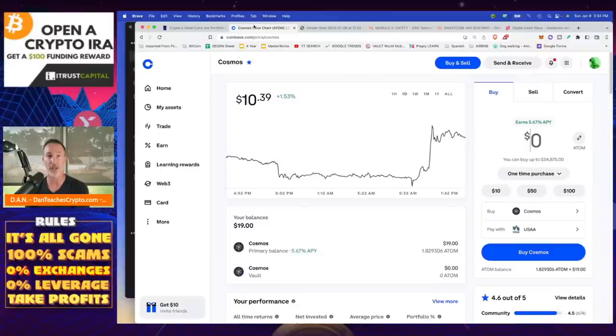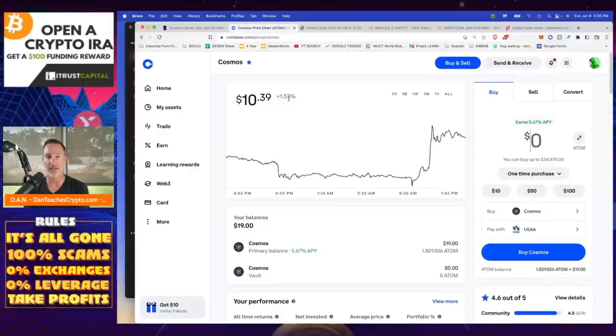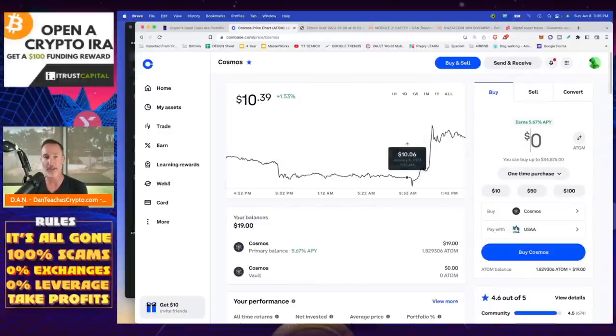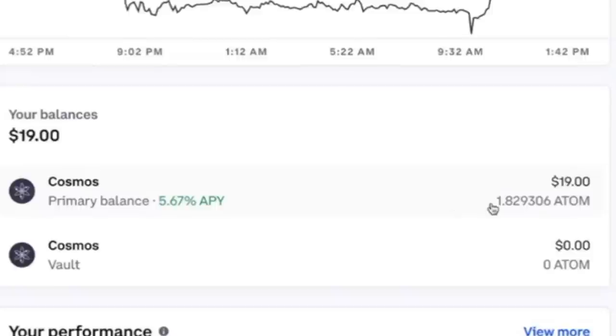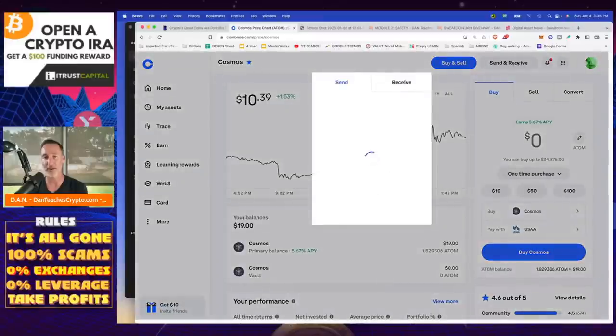What I want to do is just show you, I have Cosmos. This is using Coinbase. And I'm going to ship my Cosmos over to my Ledger. And every exchange is the same thing, just a little bit different. There's going to be somewhere where it's going to say send and receive, or something like that. So here in Coinbase, this is how much I have. I have a whopping $19 for my balance.